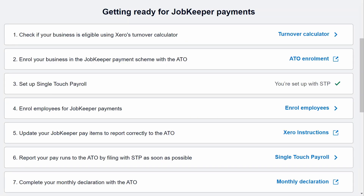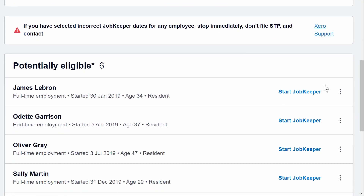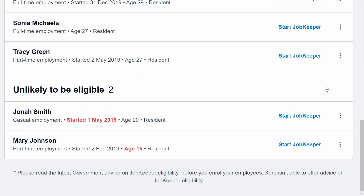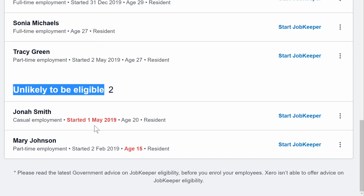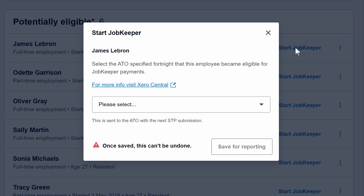Hopefully you've already set up single touch payroll. So let's have a look at step four: enrolling employees for JobKeeper payments. Xero highlights the employees that are unlikely to be eligible, perhaps because of their start date, age, or other factors. Once you've identified the eligible employees, click Start JobKeeper.